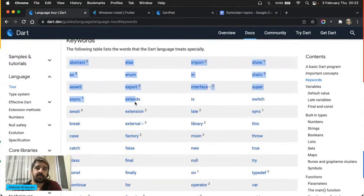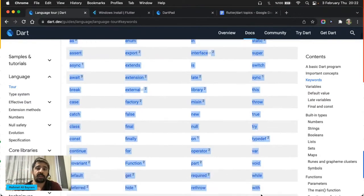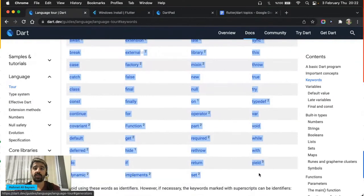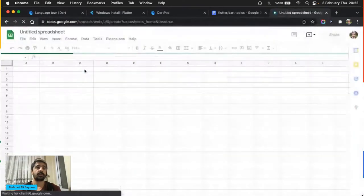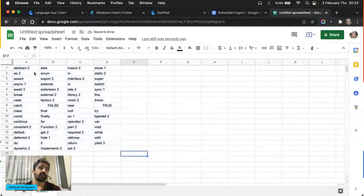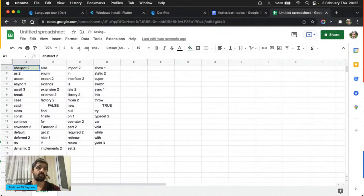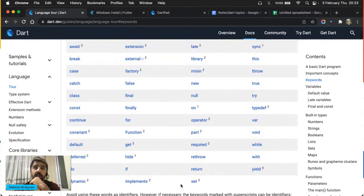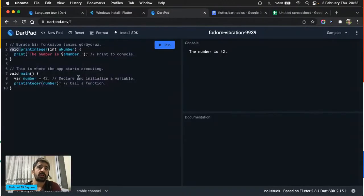Bir işlemin fonksiyon olduğunu belirtmek için parantez kullanıyorsunuz. Bu işlemi yapmak için ekstra bir bilgiye ihtiyaç varsa onu da parantezler içinde belirtiyorsunuz — bunlara parametre diyoruz. Yapılacak işi de süslü parantezler arasında yazıyorsunuz. Buradaki işlem çalıştığında dışarıya bir şey üretmiyor ve parametre de istemiyor.